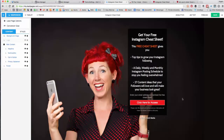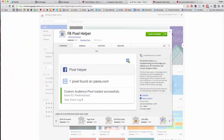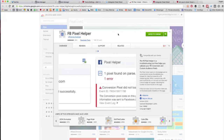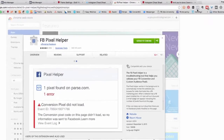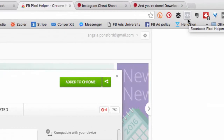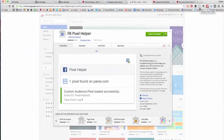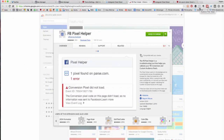Okay, so now that your pixel is added, there's just one final step to check that it's been added correctly. And how do you do that? Well, there's a handy little extension that you can get for the Chrome browser called the Facebook Pixel Helper. This is the FB Pixel Helper — you have to be using the Chrome browser to use this. It's this little thing up in my extension bar, and this will tell me if I've added the pixel correctly onto my pages. So let's check the Instagram cheat sheet page.